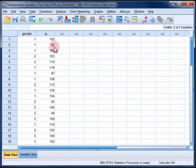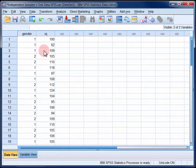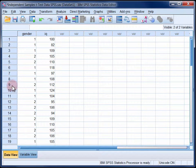When setting up the data file you'll need two columns. The first column will record which group each case belongs to, and the second will record their scores on the dependent variable. Each row represents a case.